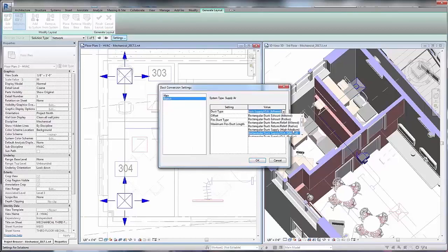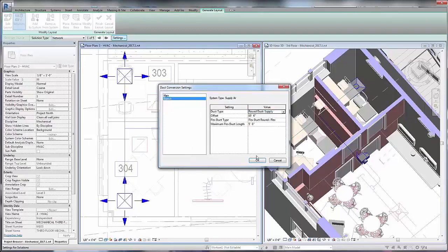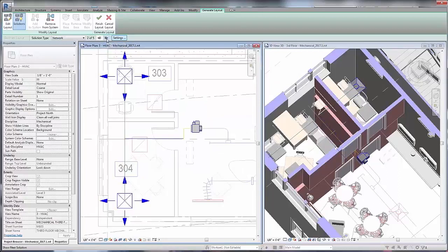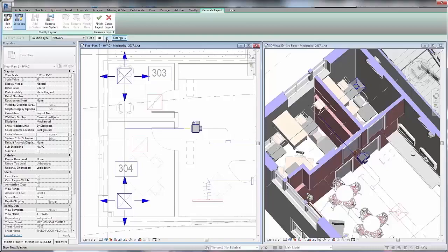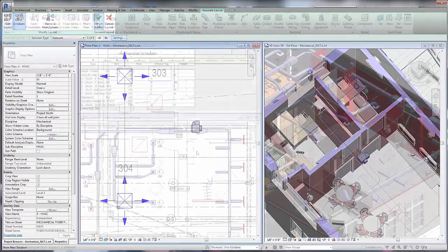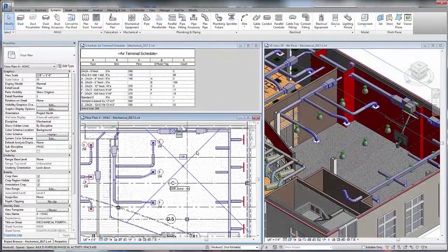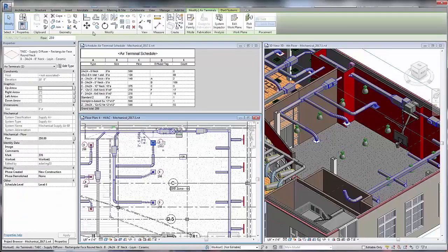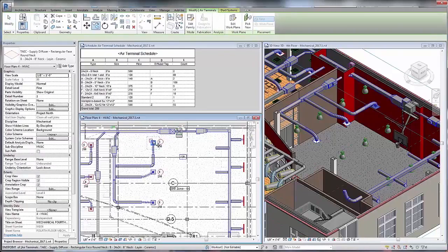Define system types, place equipment, and let Autodesk Revit recommend multiple design options to help you determine the most optimal layout. Once the layout is in place, these single-line diagrams can be converted to detailed 3D models.